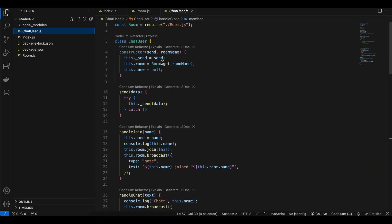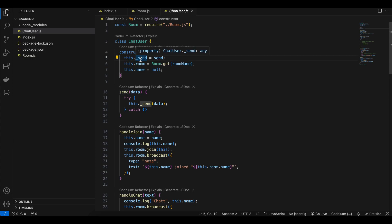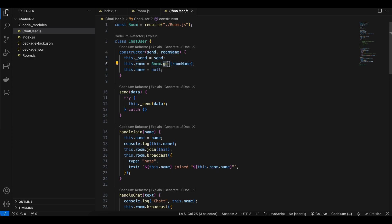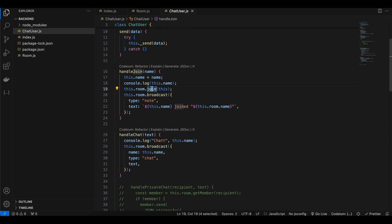In chatUser.js I import room.js. Inside the constructor the first parameter is the send method, which is assigned to this._send. I create another method called 'send' which calls this._send and passes the data to it. The room name is retrieved by calling room.getRoom(name).